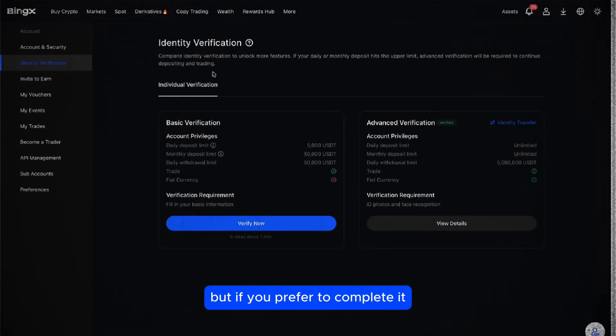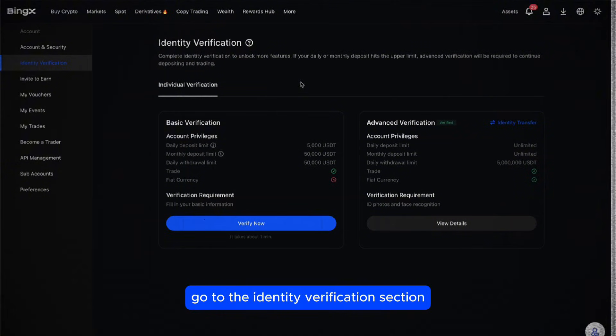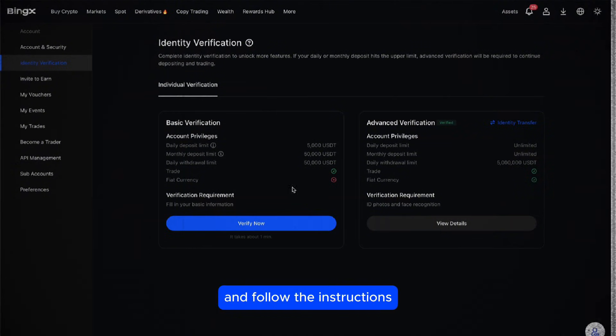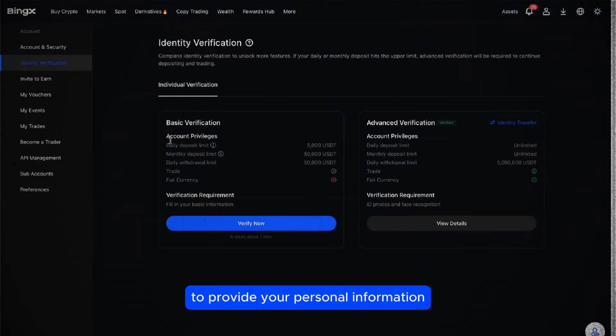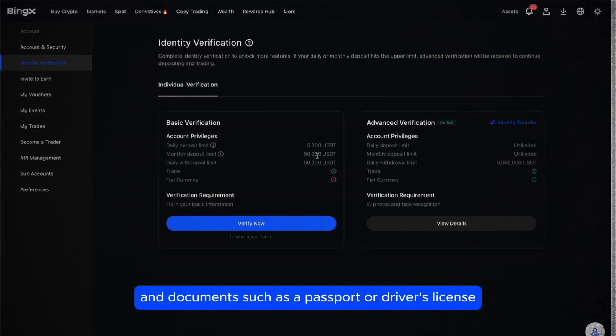But if you prefer to complete KYC, go to the identity verification section and follow the instructions to provide your personal information and documents, such as a passport or driver's license.